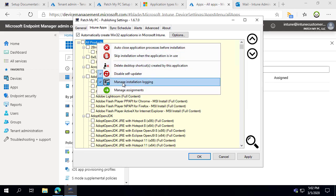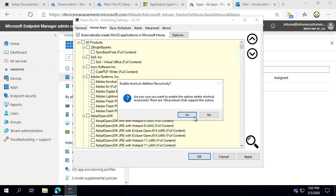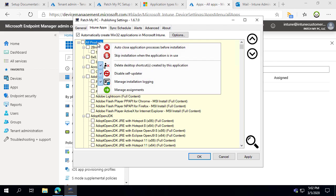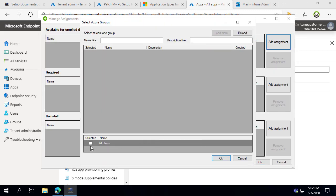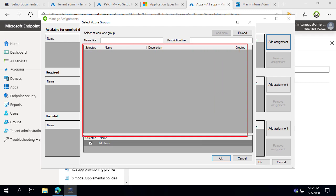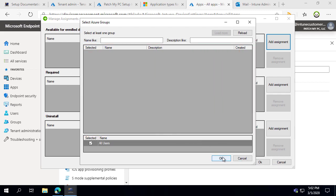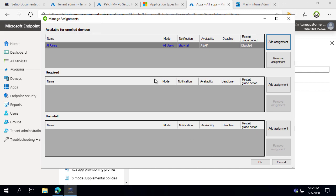Another helpful right-click option is deleting shortcuts — if you want to auto-delete shortcuts for apps from the public desktop, you can do that. You can also automatically create assignments to different Azure AD groups. In our case we only have the default All Users group, but if you had custom groups they'd all be listed in this pane and you could filter as well. Here we can automatically deploy as Available to all users.